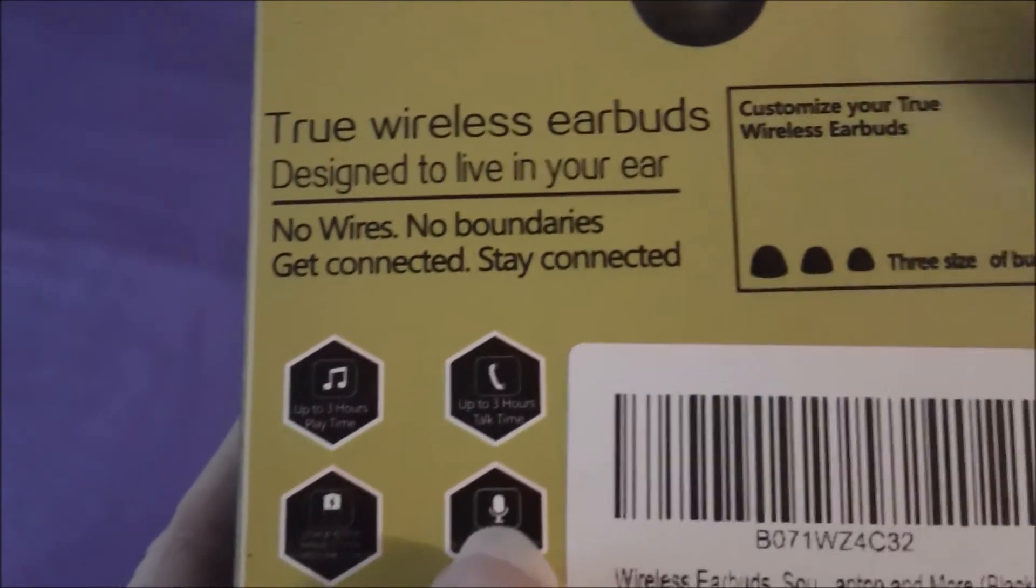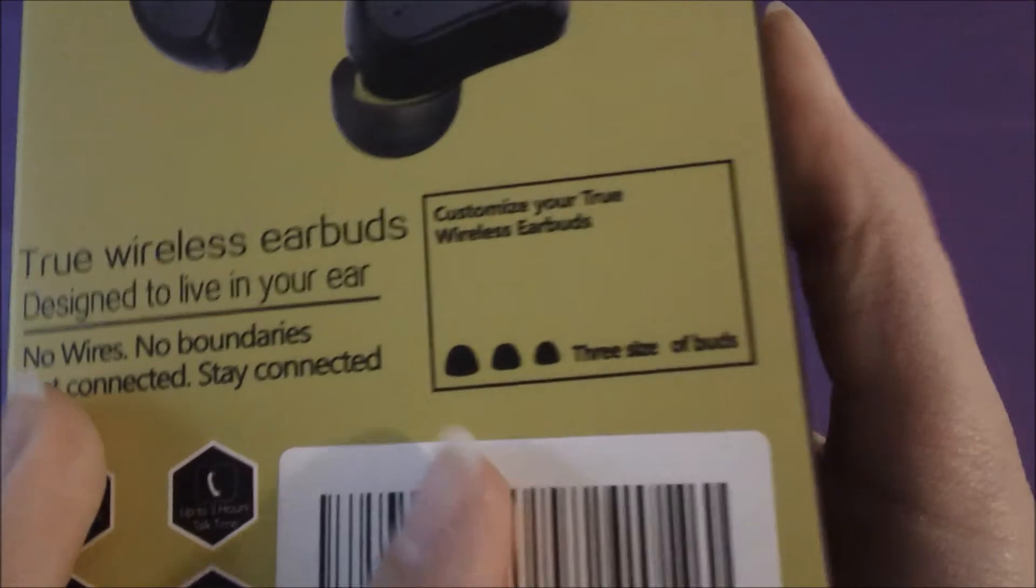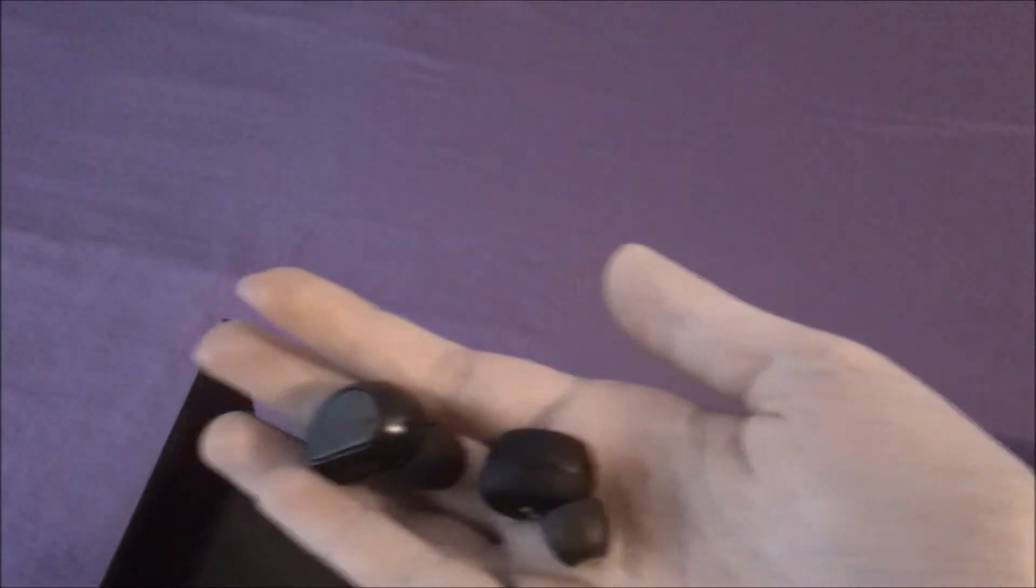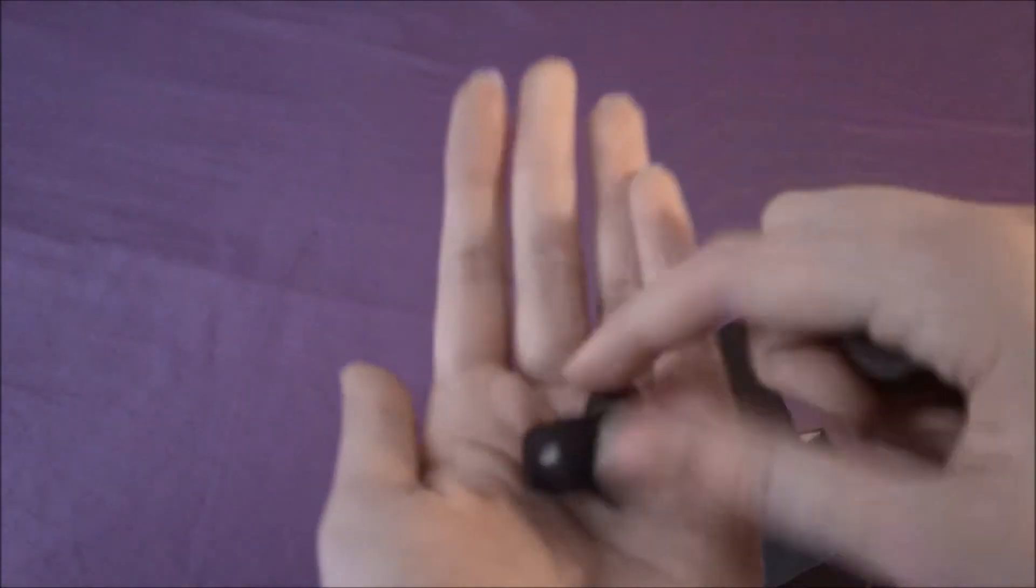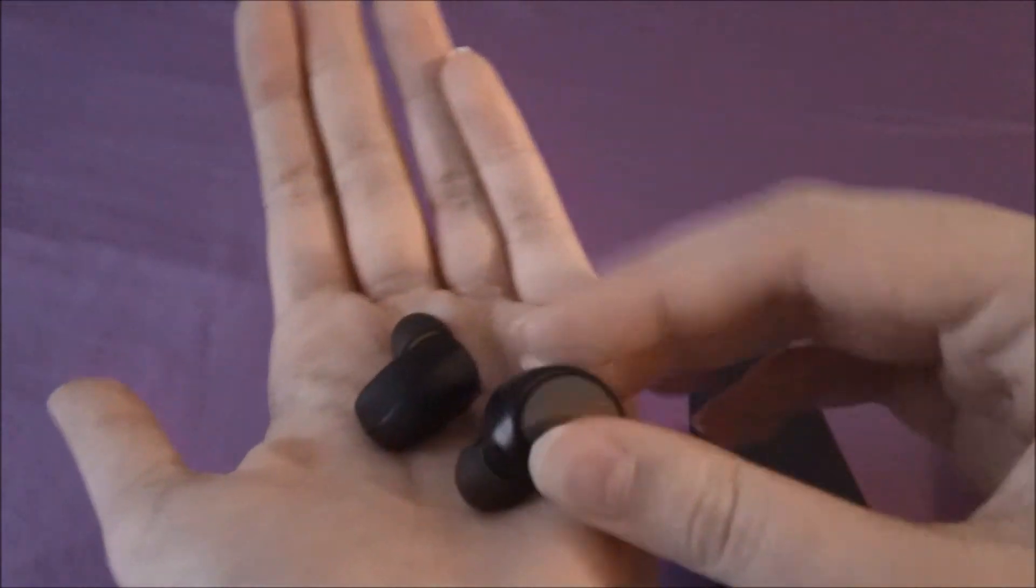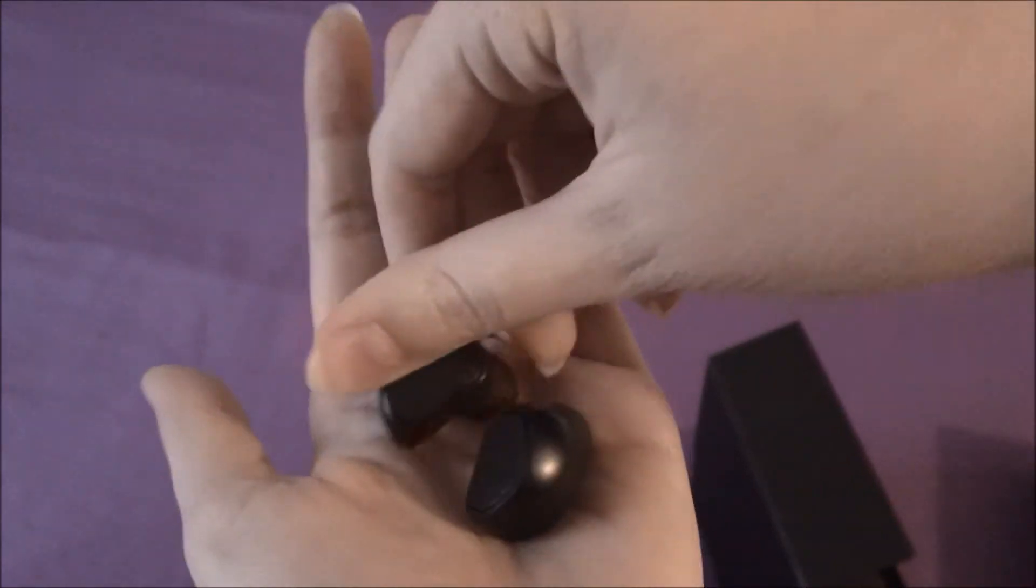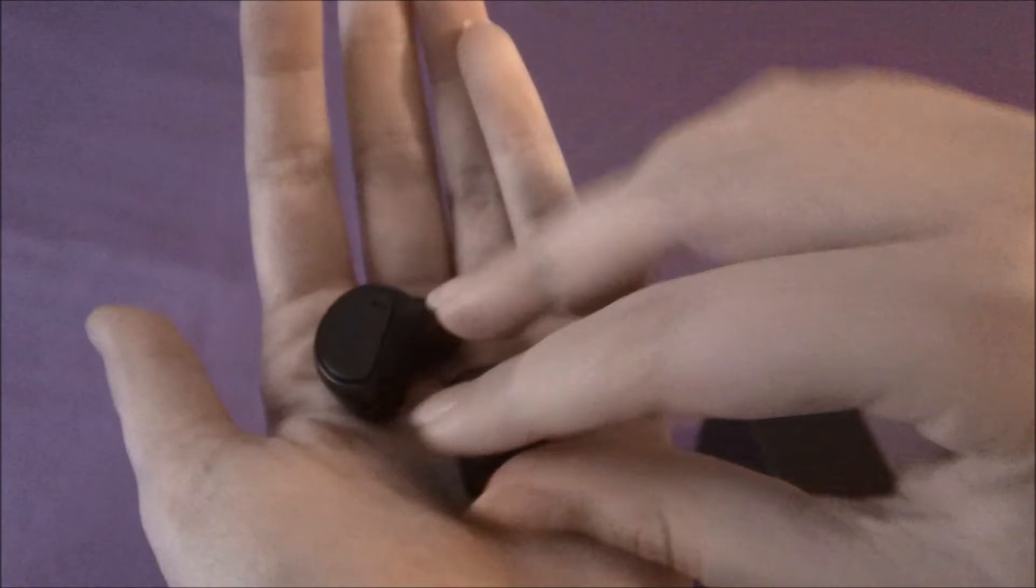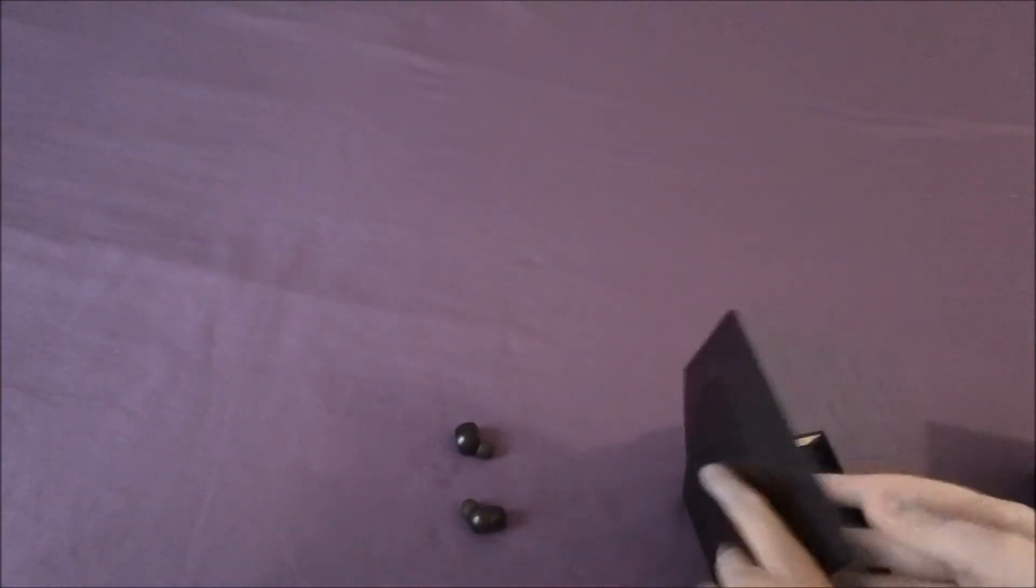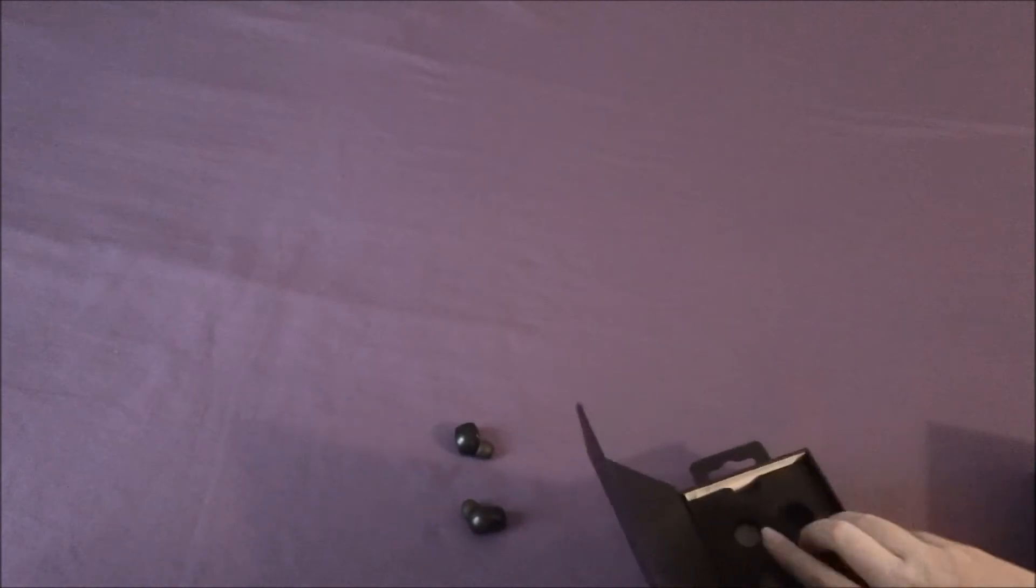It says there's three sides of your bed, so slide it out and open this. In here we have the earbuds and the charging case.